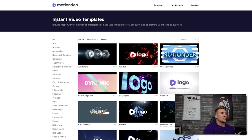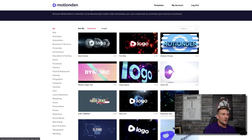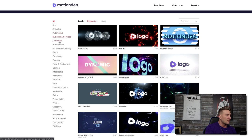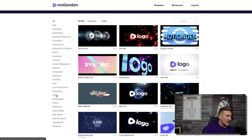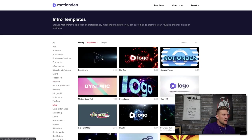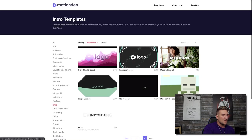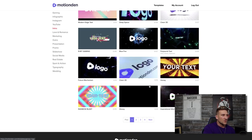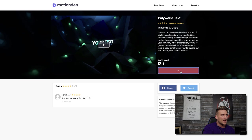Now that you're logged in, it'll look just like this — instant video templates. They have all sorts of cool animated video templates. You don't even have to do anything. On the left-hand side they have categories: ads, animated, automotive, business, corporate, e-commerce, and so many more. For the sake of this video, I want you to focus on the word intro and the word outro. Let's click intro and you can see the different animated logos — they've got four pages of all different kinds. Let's click this one that says your text and hit edit this video.